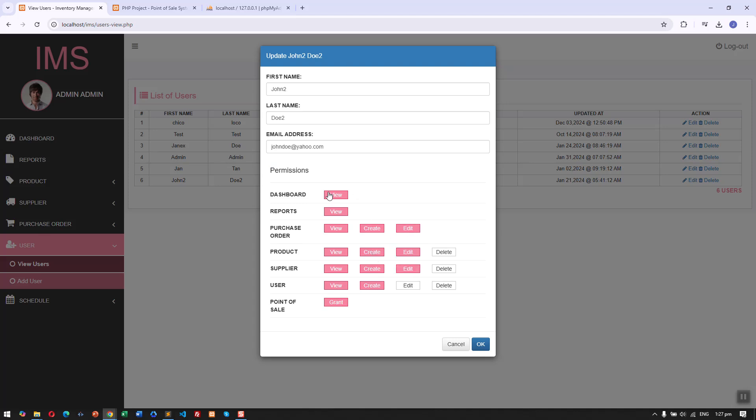Here we have the permissions where we can allow users specific access. For example, a user can view, create, and edit but cannot delete the product management or product data.